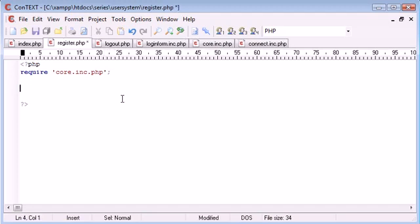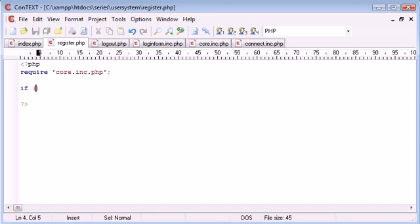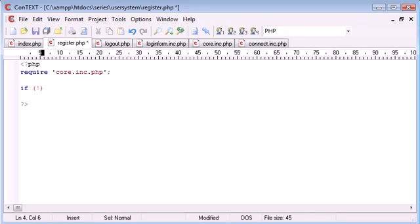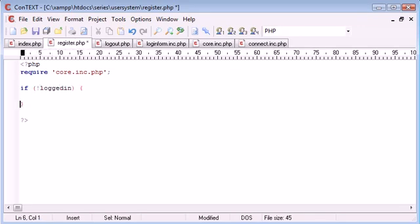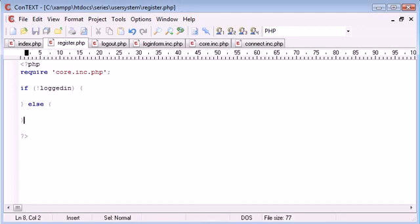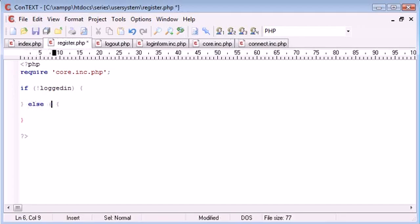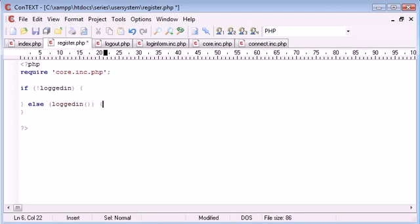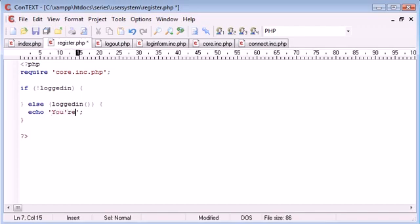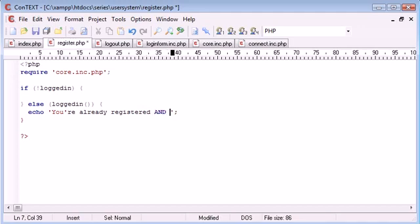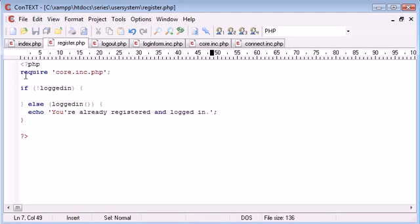We need to say if not logged in, we need to register the user. Otherwise, if the user is logged in, else: you're already registered and logged in.